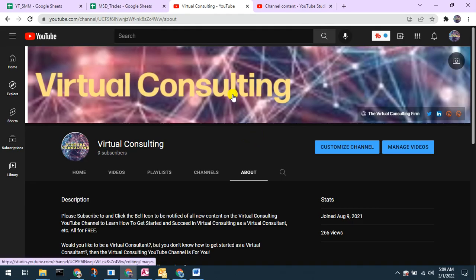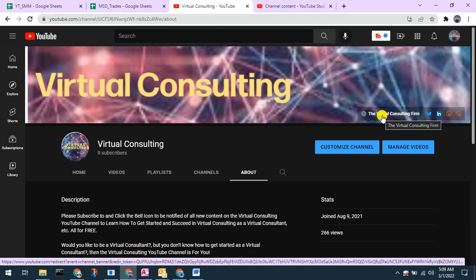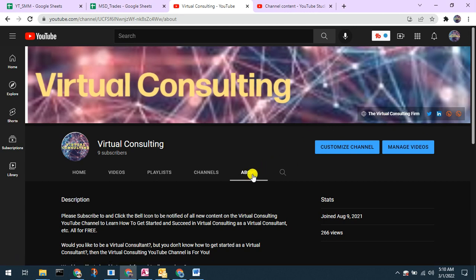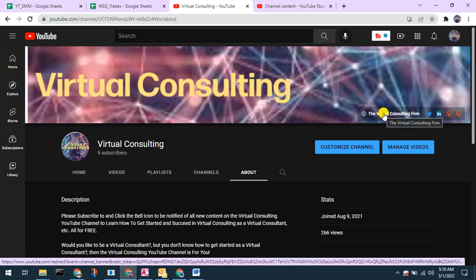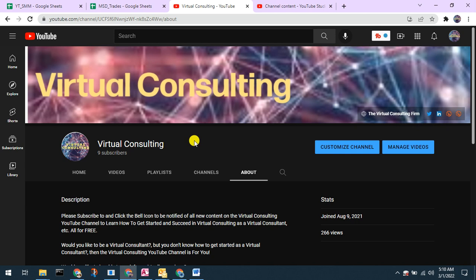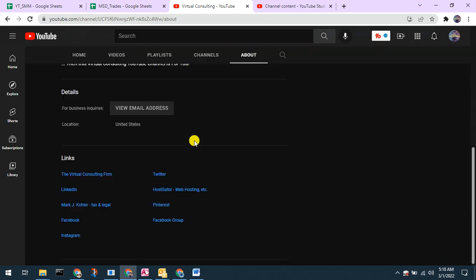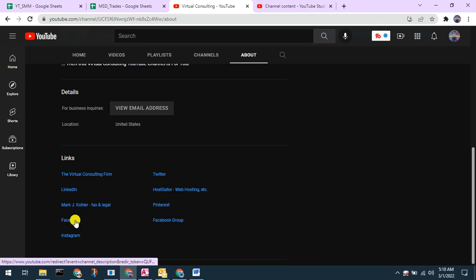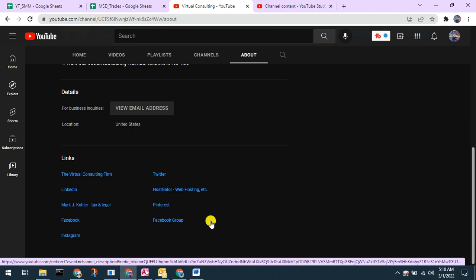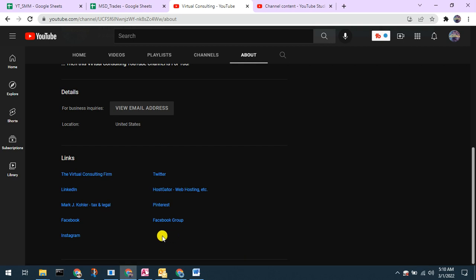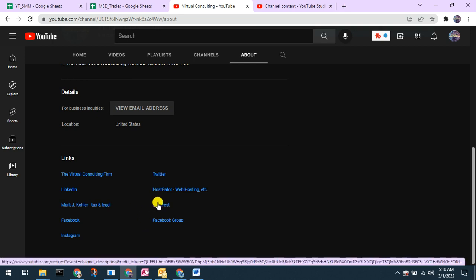This video and the virtual consulting YouTube channel is powered by the virtual consulting firm. Please also visit and follow us on social media via the links on our about page — in the top right you can link to our virtual consulting homepage, follow us on Twitter, LinkedIn, and find our web hosting company. Scrolling to the bottom, you'll find links to our Facebook site, Instagram site, and Pinterest. We hope you will join us in the virtual consulting Facebook group where we can discuss any topics and answer questions related to virtual consulting.